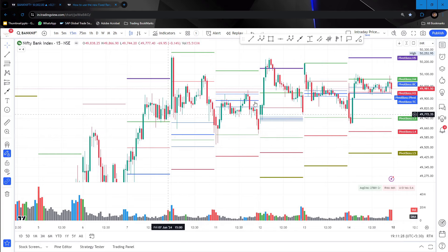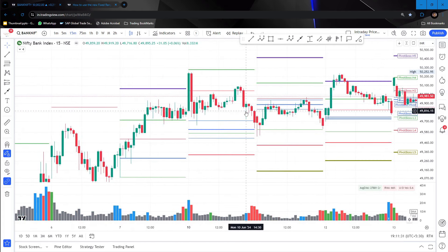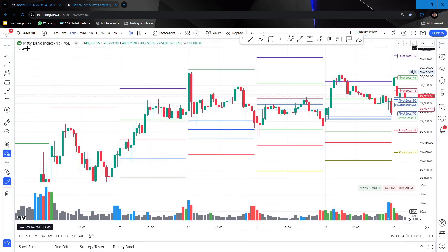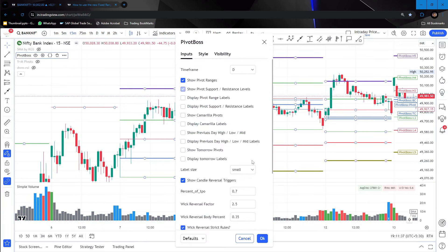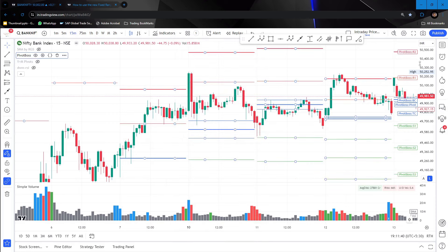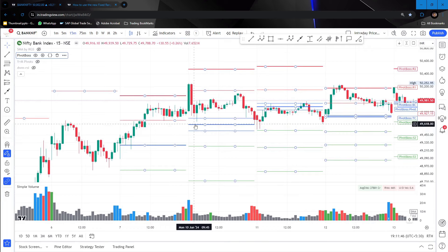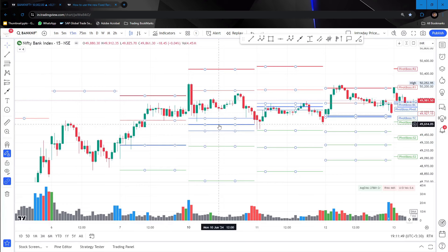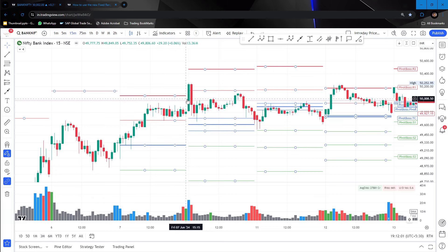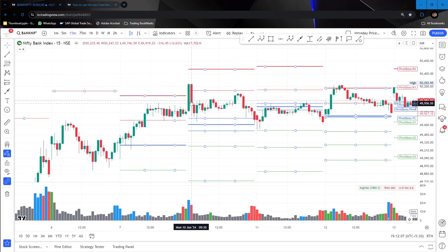Let's go from Monday. Looking at the CPR and its resistances R1, R2, S1, S2 — compare to Friday's CPR, Monday's CPR is wide. If it is wide, what is your expectation? It will be a sideways, range-bound day. And looking at the first candle itself, it has actually moved from 49,800 to 50,252 — that's a 400-point move already.